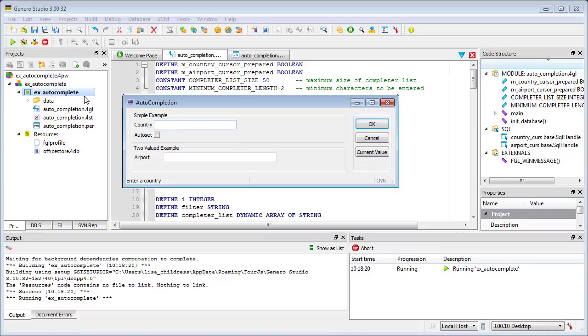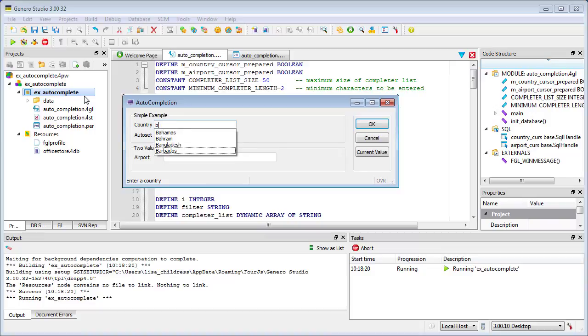You can see here that if the user types characters slowly, the trigger has time to fire between each character. All the code in the OnChange block executes each time, and a new proposal is created.